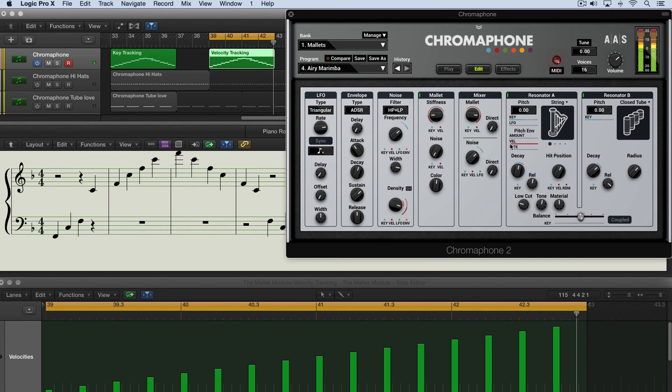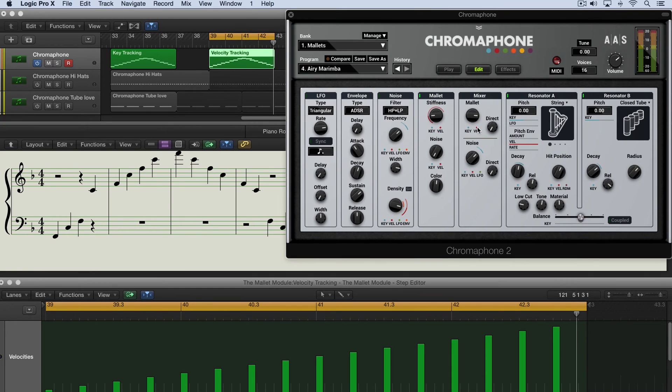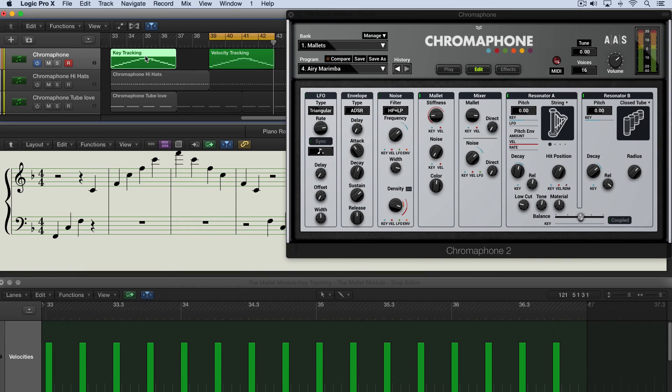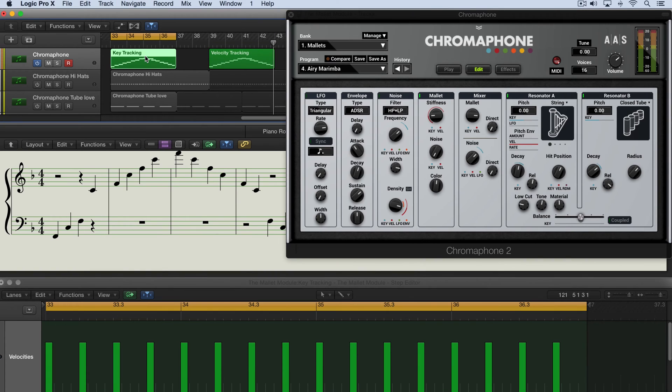And of course when we double click in the velocity modulation zone it'll reset to neutral. So let's go back here to even velocities and we'll hear that we can dial in the direct sound of the mallet striking after it leaves the resonators.